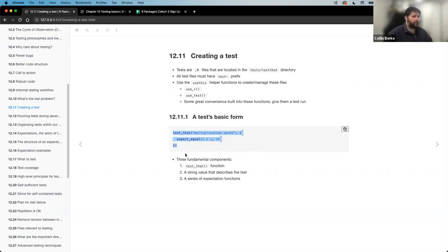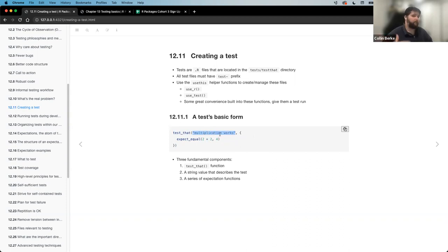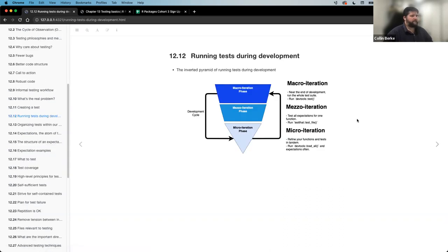We talked about the basic form of what a test looks like — something that would be in a test file. We have that test_that function where we have some type of string variable, which basically gets outputted anytime that we run the tests, whether that be a pass or a fail. Then we have our expectation, which we'll dive into a little bit more tonight. Then we kind of left off with this idea of running tests during development.